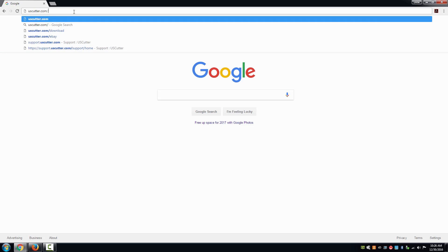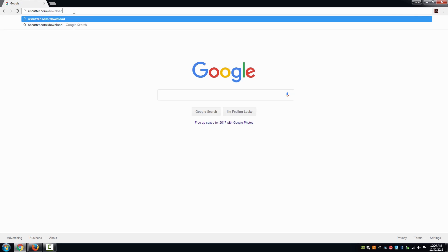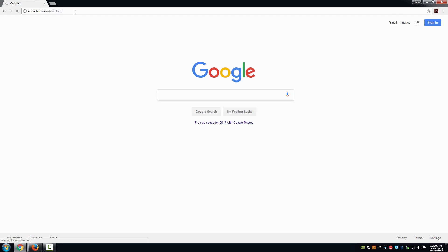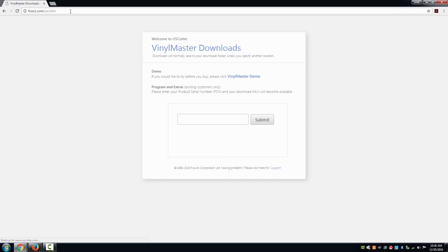To download VinylMaster, head to www.uscutter.com/download. The site will ask you for your PSN, also known as your personal serial number.